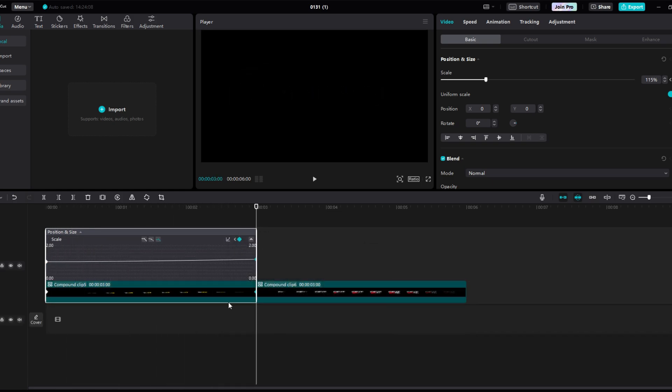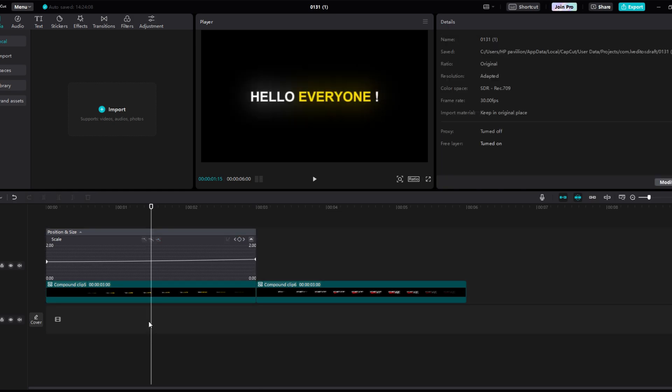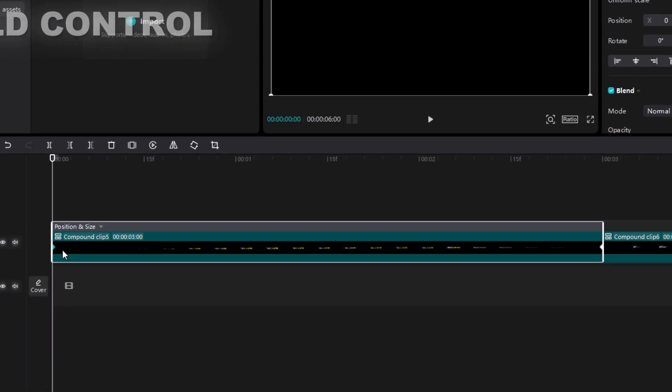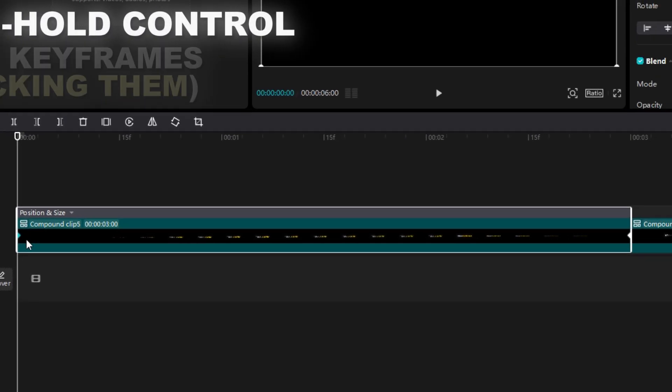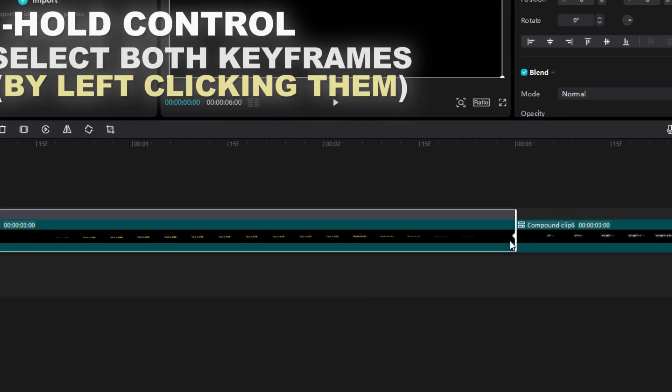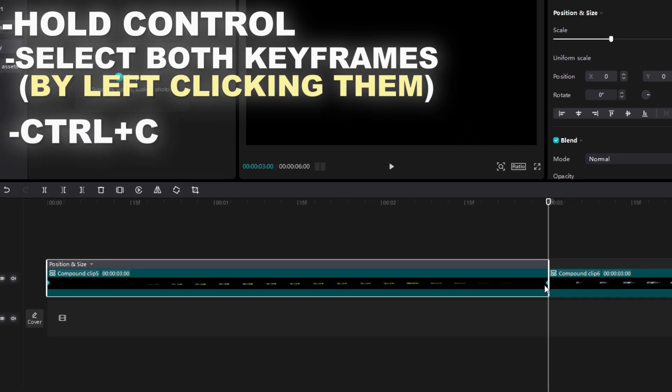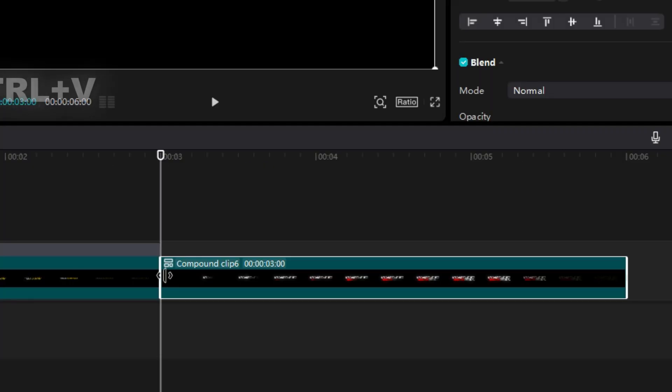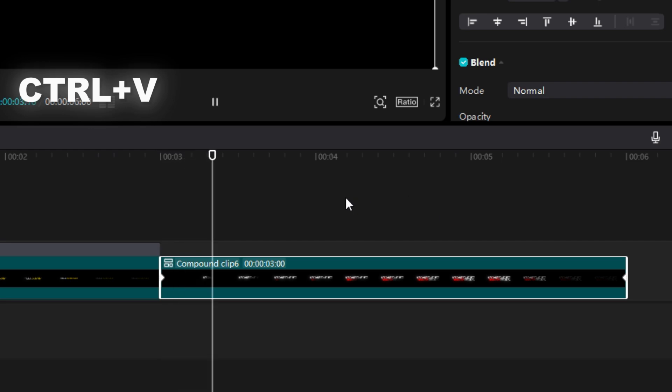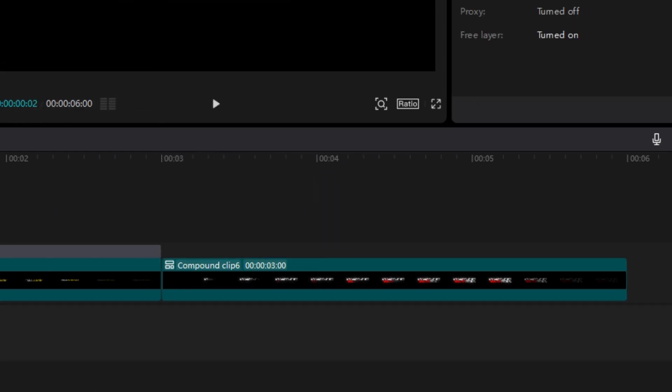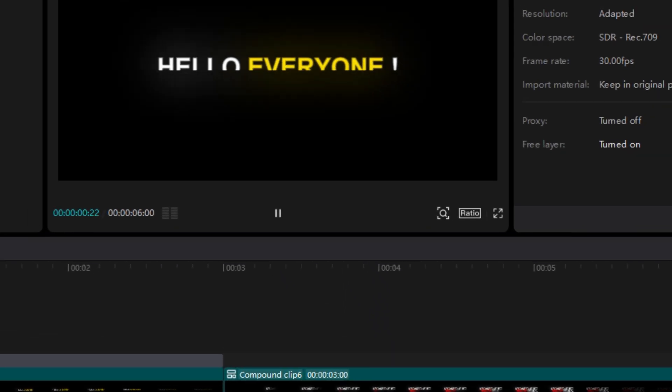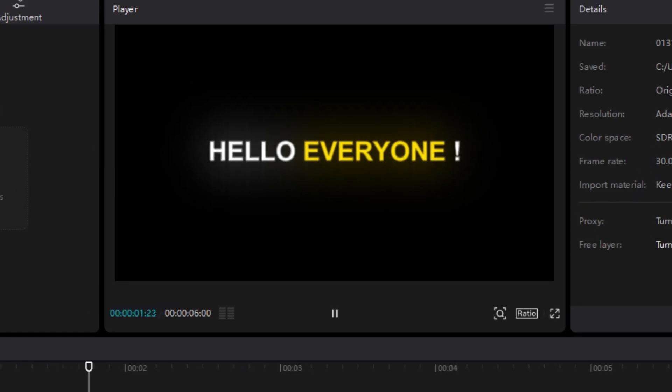This will make your text smoother and better. But you don't have to do this again. Just copy the keyframes by holding control key and selecting keyframes then control C to copy them. Then go to other text and paste by control V. Make sure you also select fade out from animation.